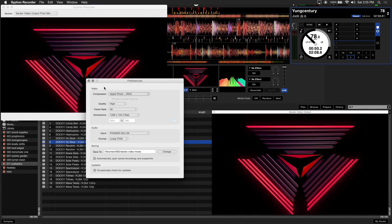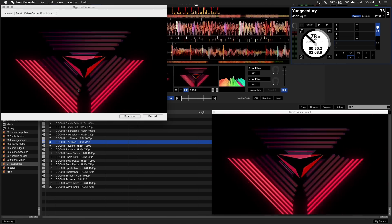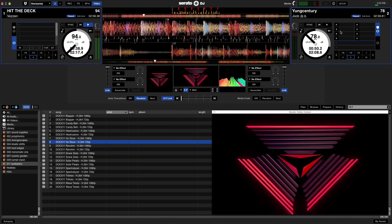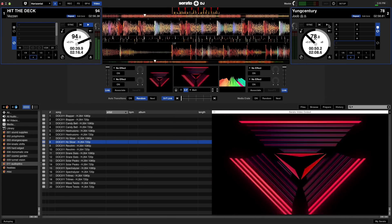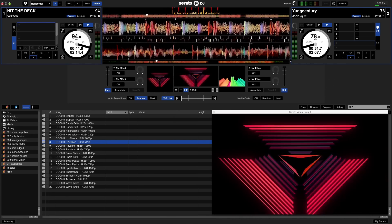Alright, now we're ready to record. Go back to Serato DJ and make sure Serato video is loaded along with your audio tracks.